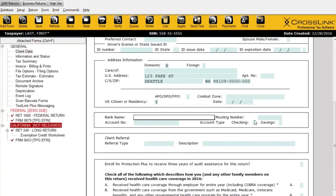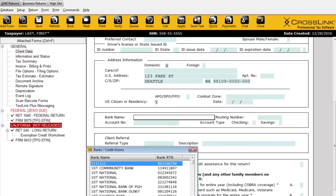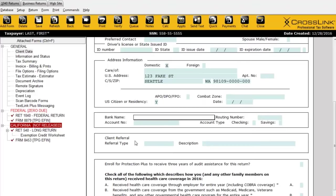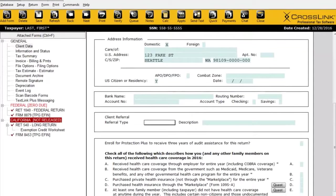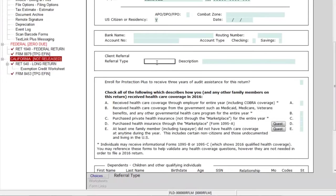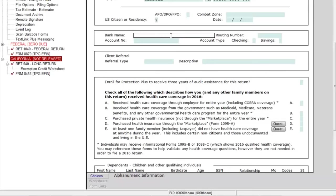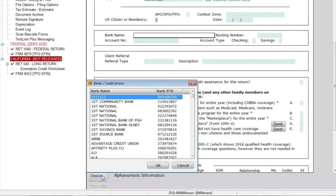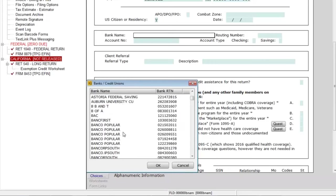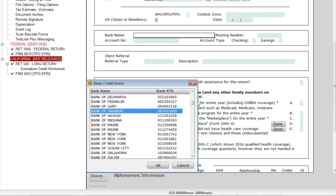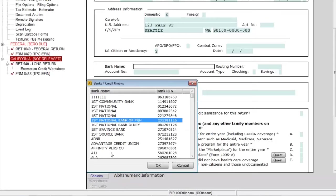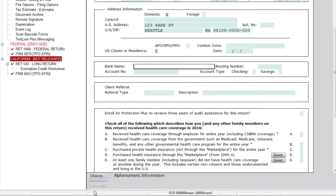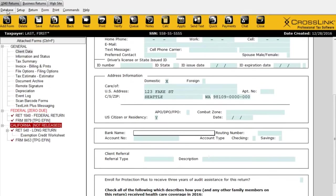Below that we have the bank name, routing number, and account information — this is if the taxpayer wants to do a direct deposit. We have a Choices button available here, and this one is what we call a dynamic database. Every time you enter a new bank and routing number, that information is saved automatically into the program. Next time, for the next taxpayer, you'll see every single bank you've entered previously with their specific routing number. If you need to modify this information, you can access it through the database menu at the top left.